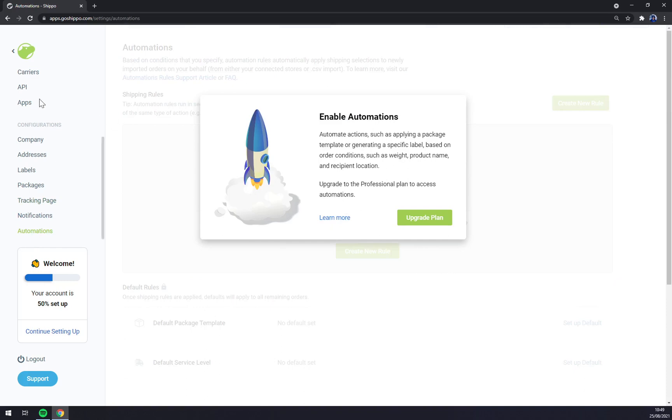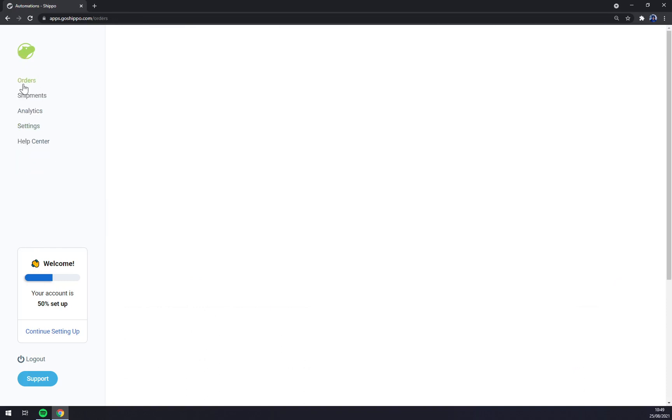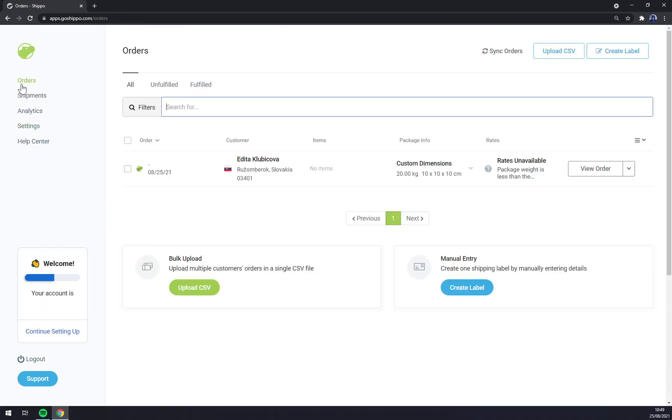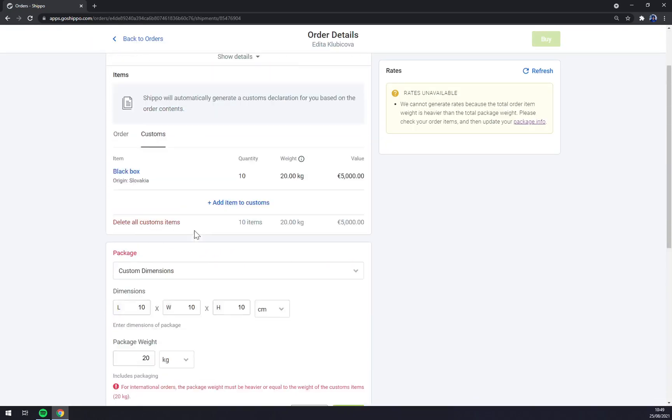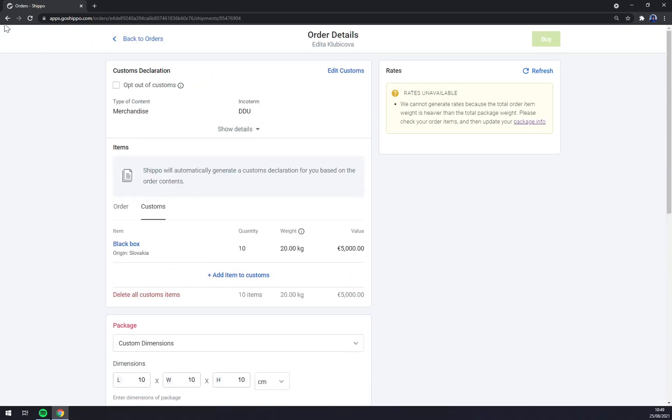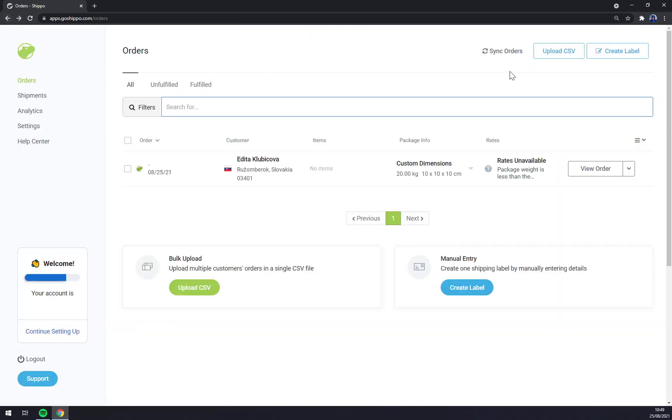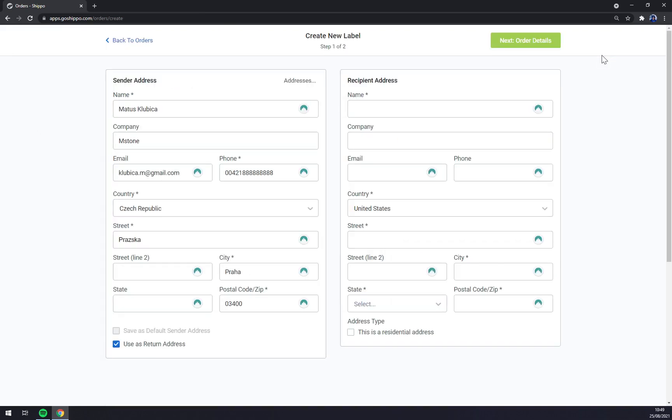Tracking page, notifications, and automations, but you have to upgrade the plan. Let's go back to orders. Straight away as you can see I already created one, but let's create another one. What we have to do, we have to go to create label.